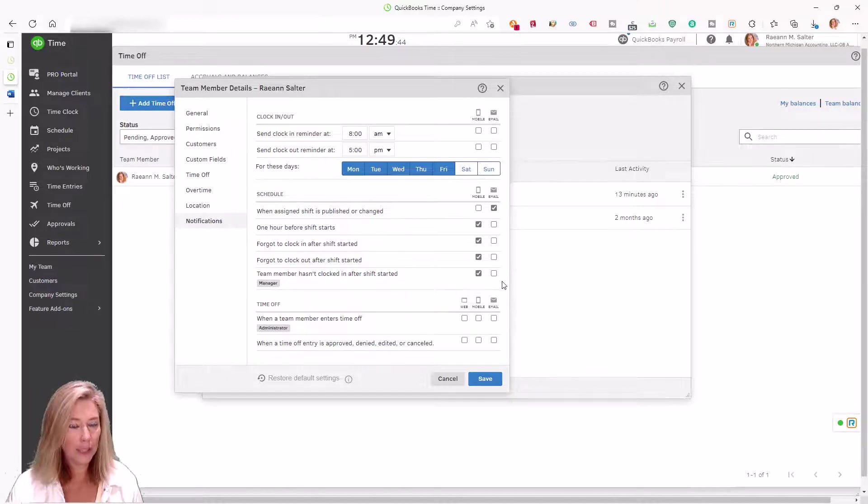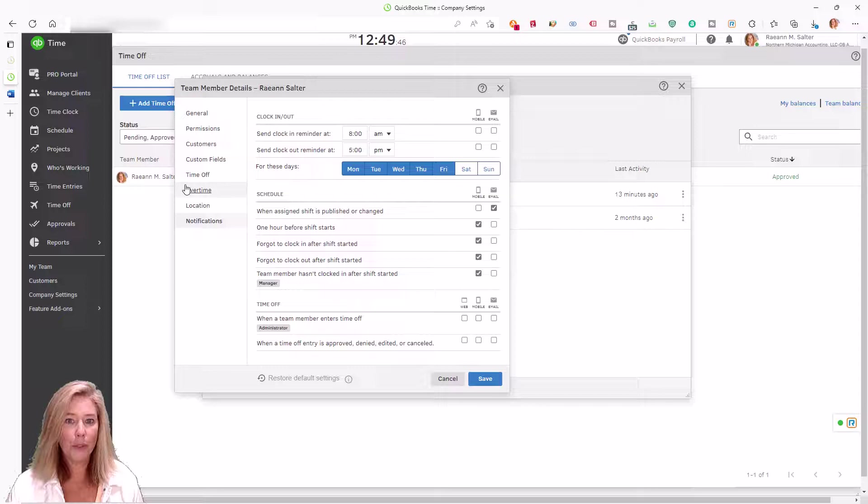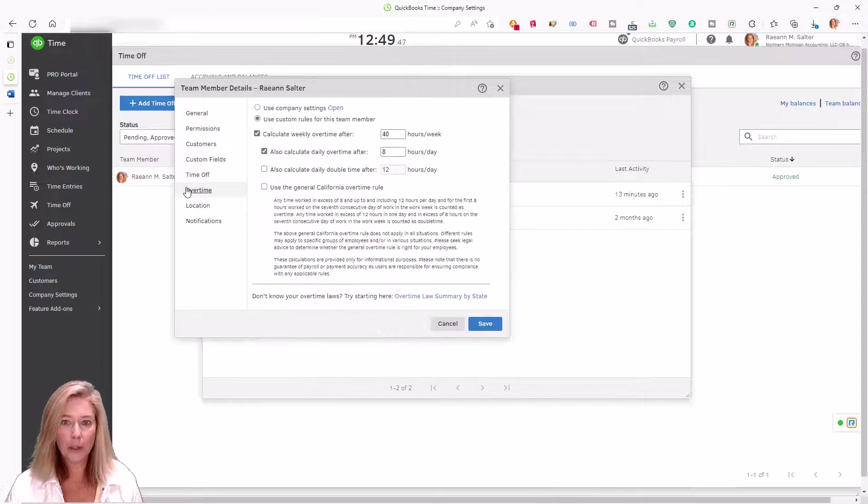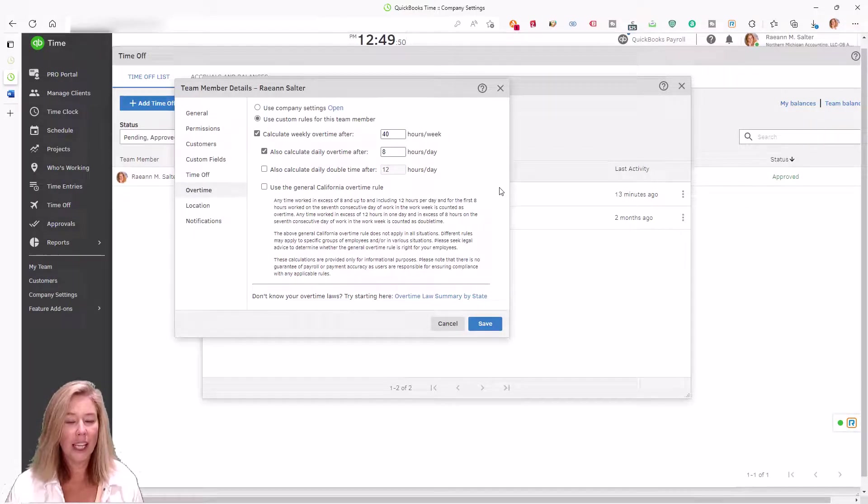Need to track overtime? Get alerts before expensive overtime begins for better budgeting and job costing.